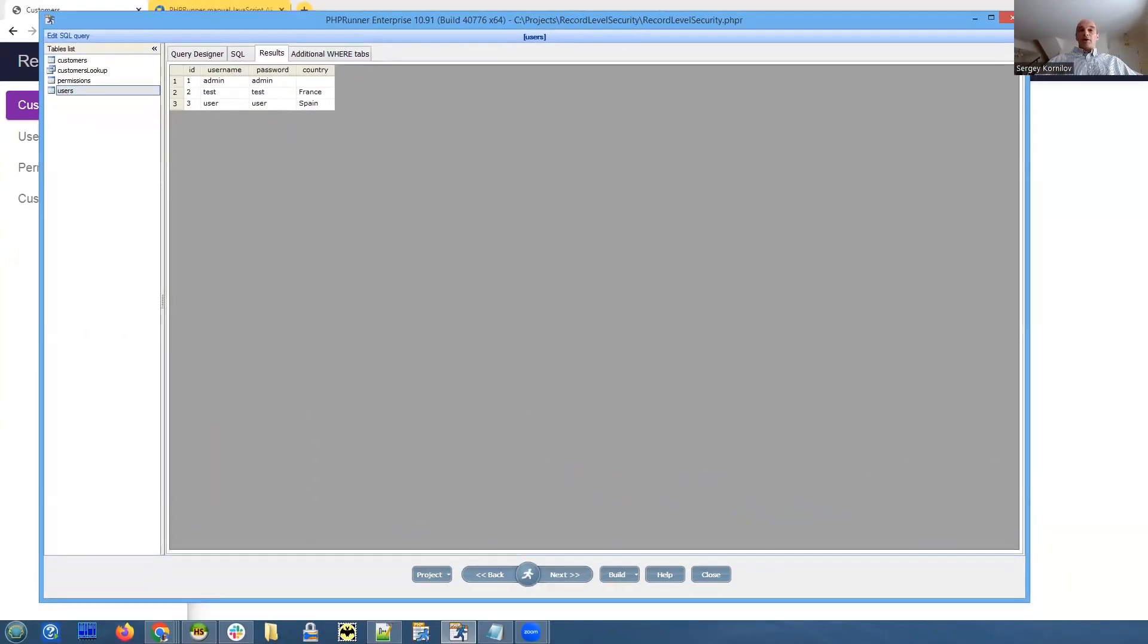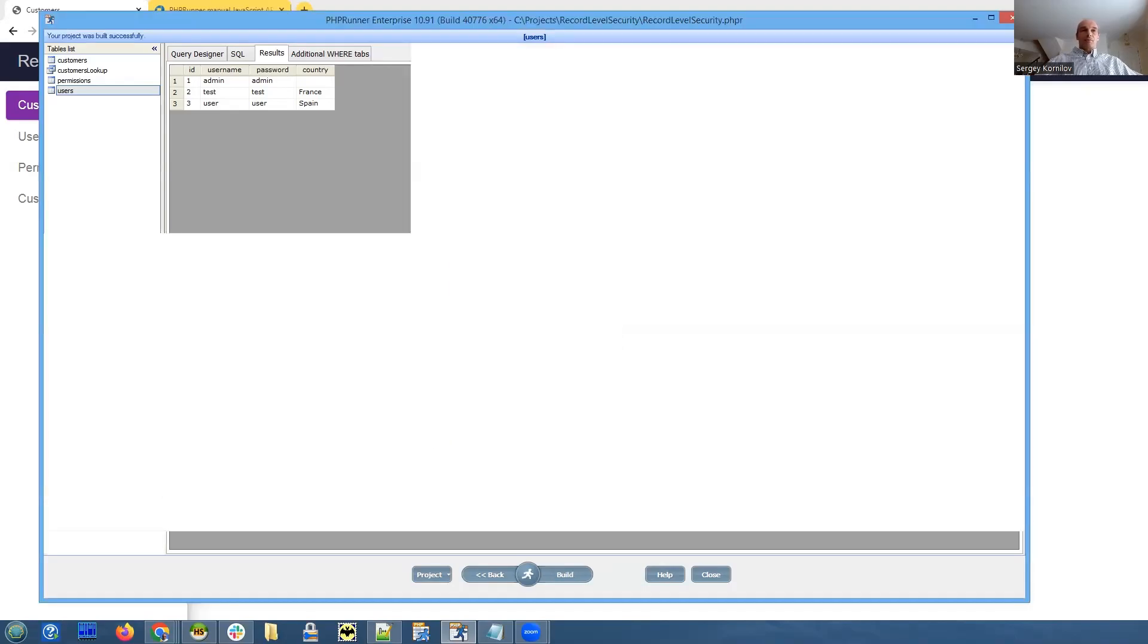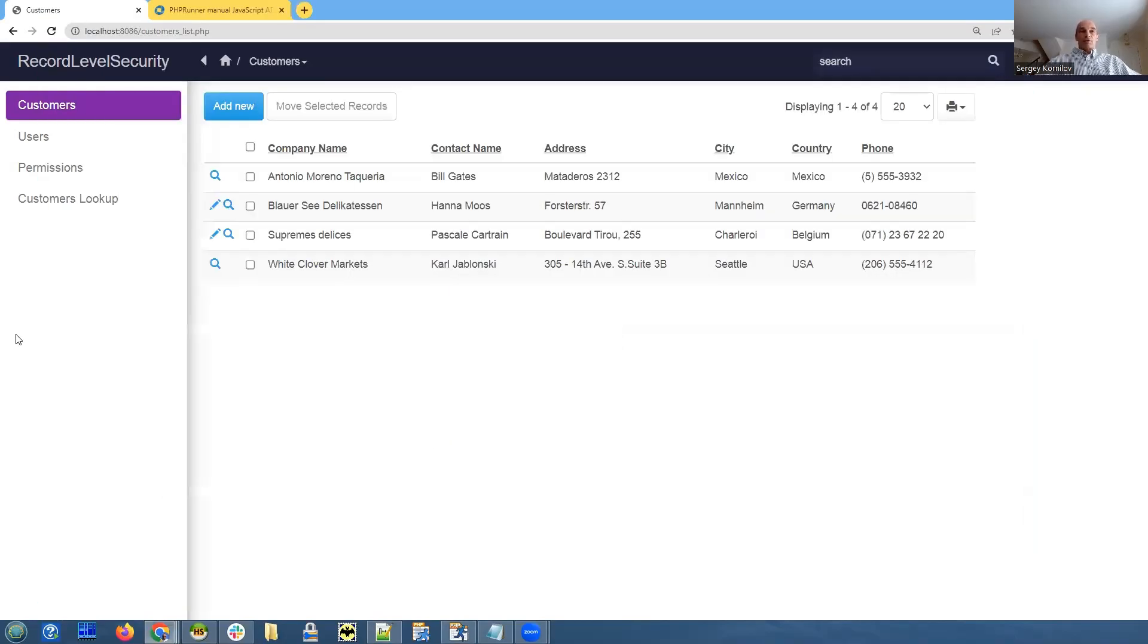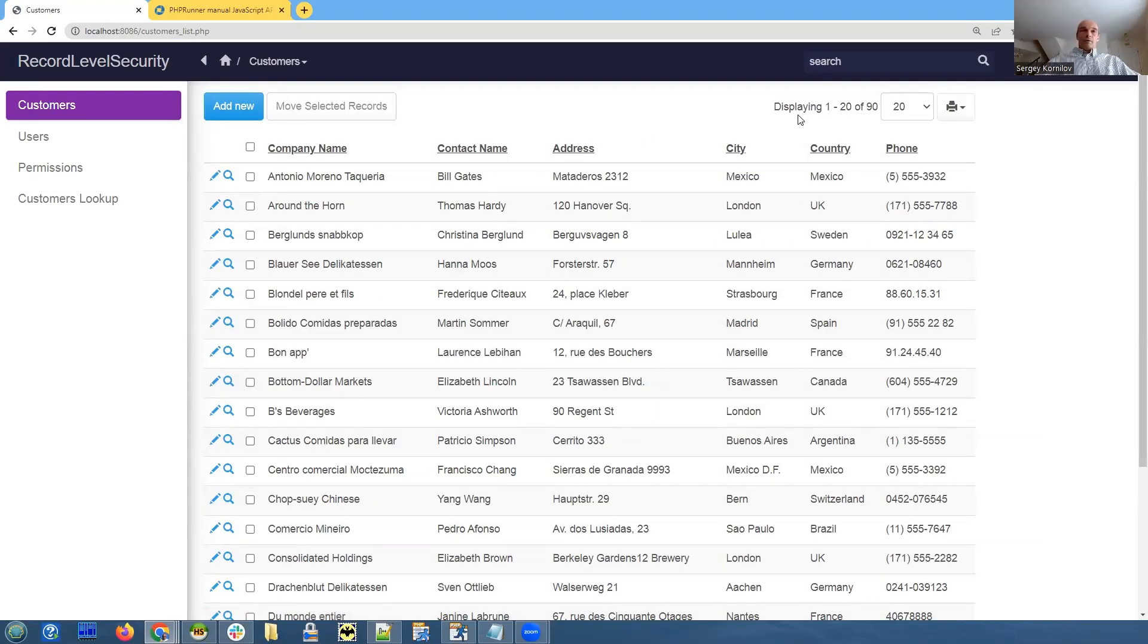By default, if we build it now with my code commented out, all users will see all customers. This is a default setting, right? This is how it works. I reload this page. I'm logged in as a user user and all users see all 90 customers.